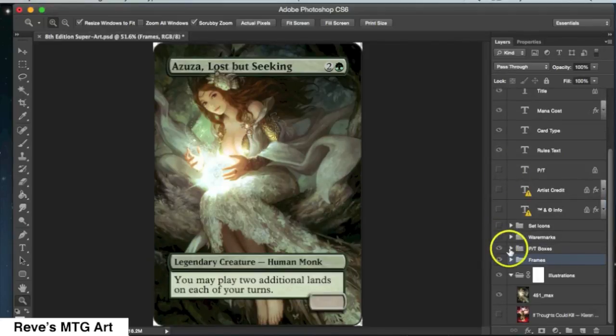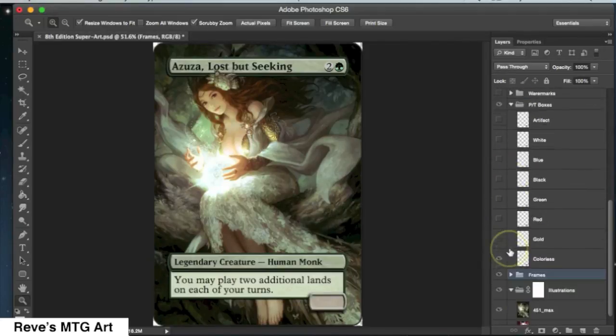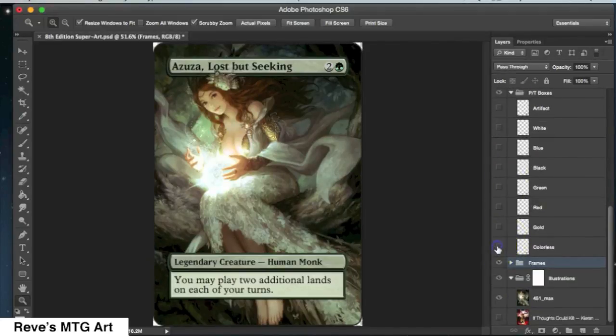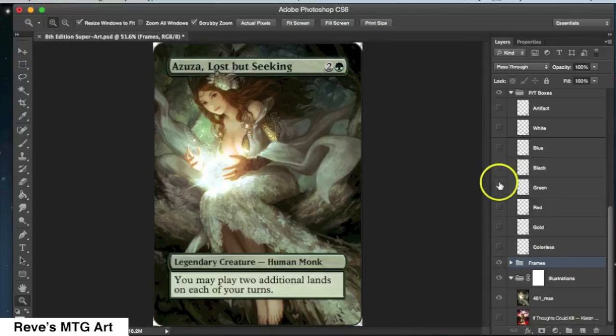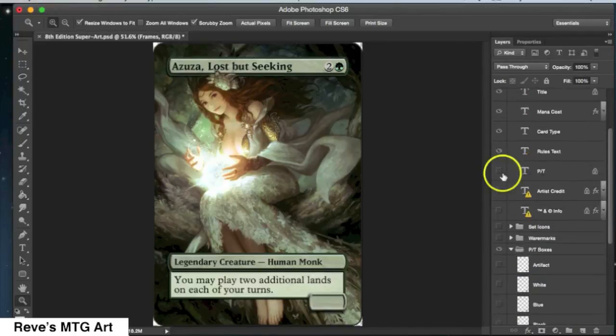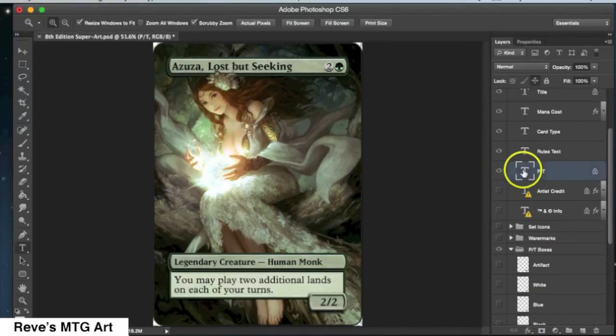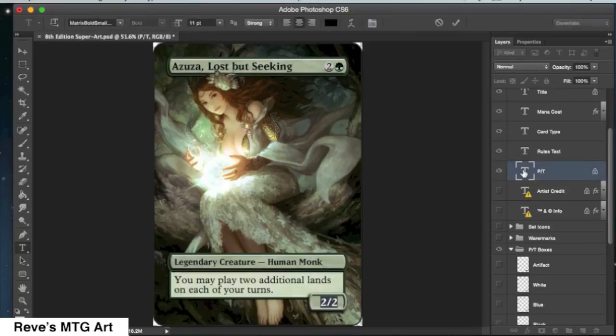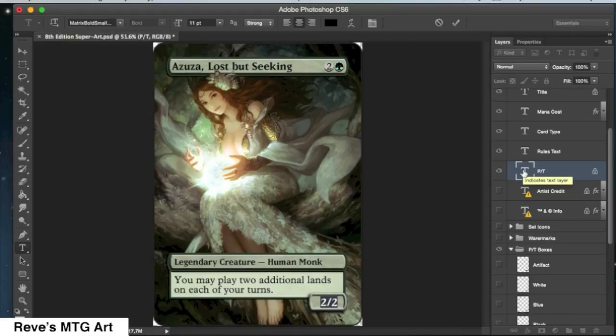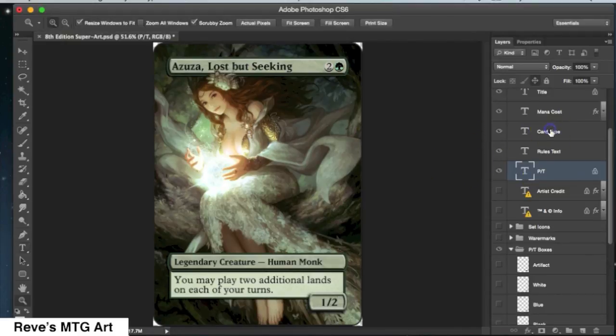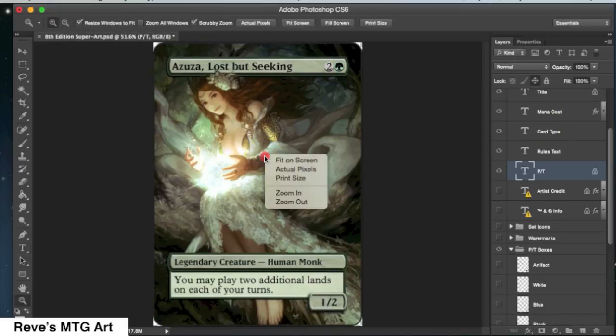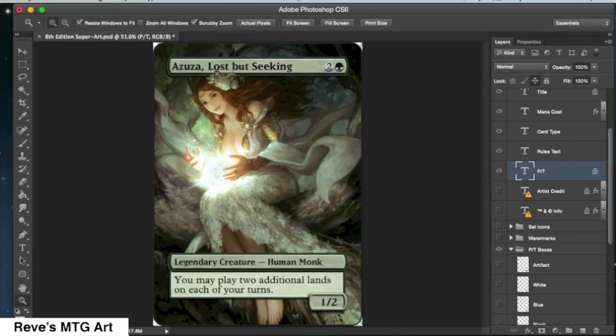I hope you guys were able to learn something from this. As always, if you're interested in more information on how to print these things, how to do altars, or just anything else related to proxies, please check out my website, Reeves Magic Card Art, and I'll put the link below. And that's it. I'll talk to you guys later.